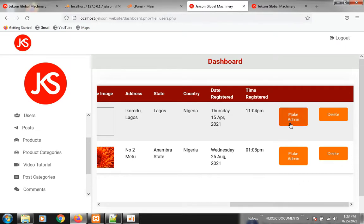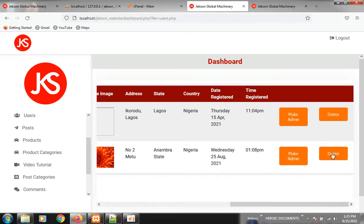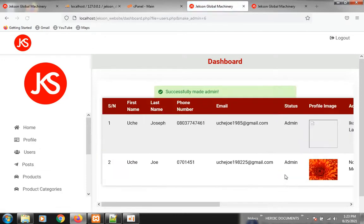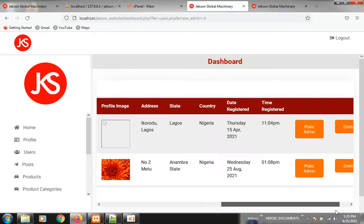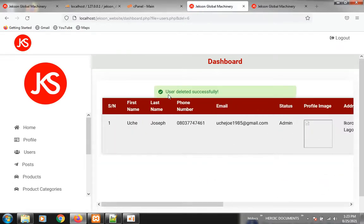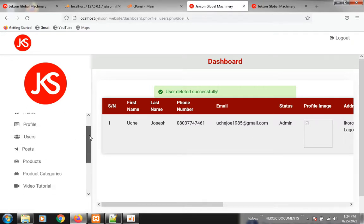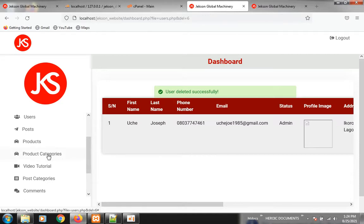If you scroll to the right you are going to see a Make Admin button. Once you become an admin you can see this button. If someone else registers and you want them to manage your website, you can click here to make them an admin. If you don't need that person anymore you click here to delete them. So that's how to delete anyone you want to as the admin.